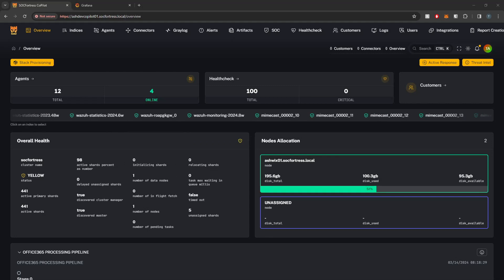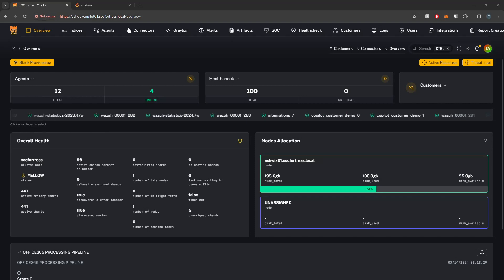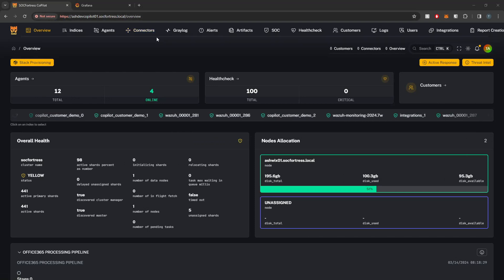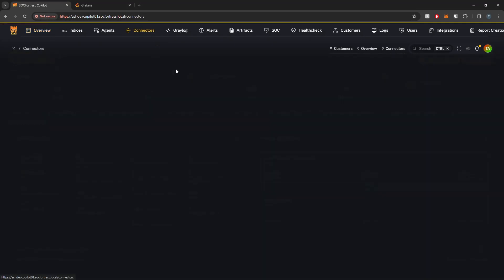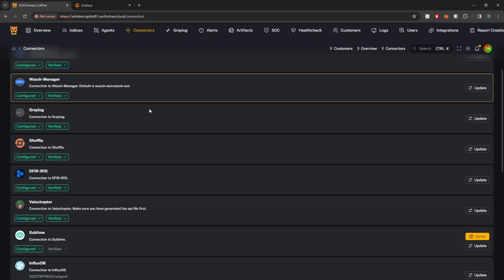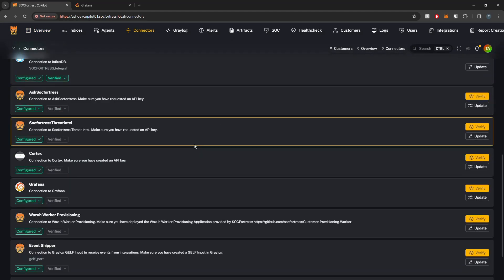Hey defenders, welcome back. In this video I'm going to show you how to connect Copilot to Grafana. This connection will allow Copilot to create and provision dashboards for your customers, create new Grafana organizations, create new data sources, and a lot more.